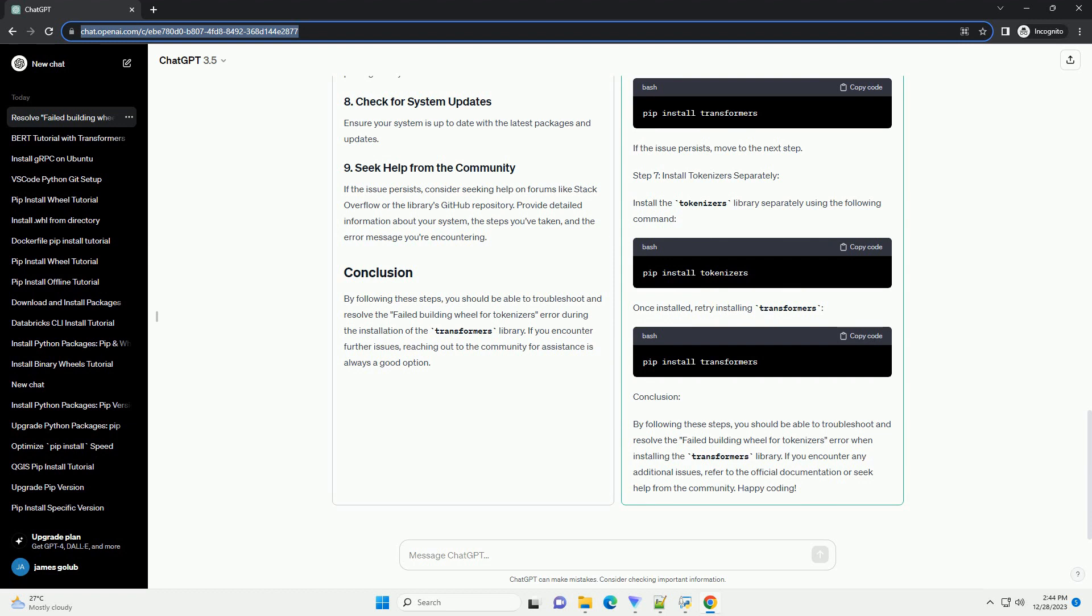The wheel package is essential for building binary distributions. Ensure it is installed. Now try installing the Transformers library again.